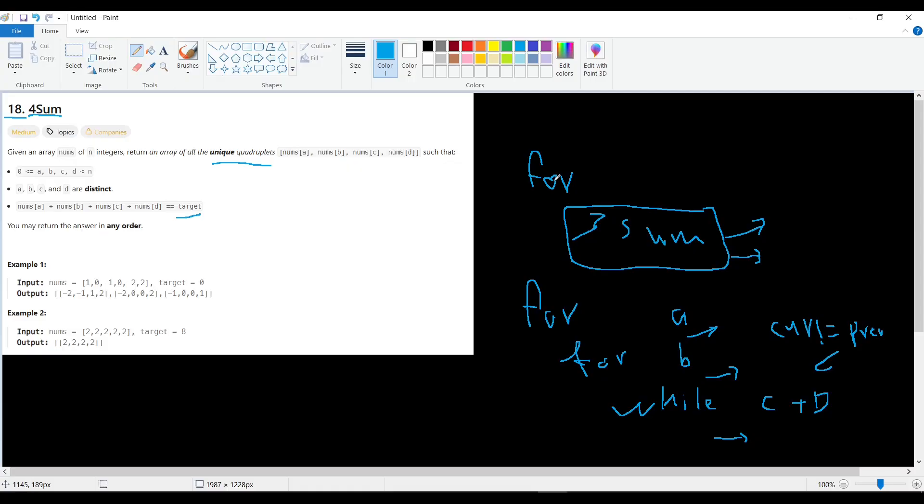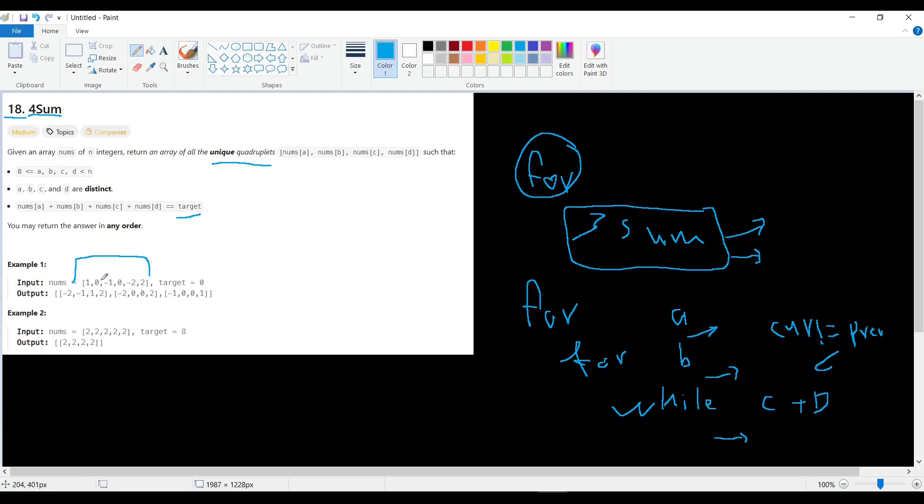So basically what they want from us is, given a list of integers, they want all possible combinations of four numbers that when we add them together we will have a value summation equal to the target.